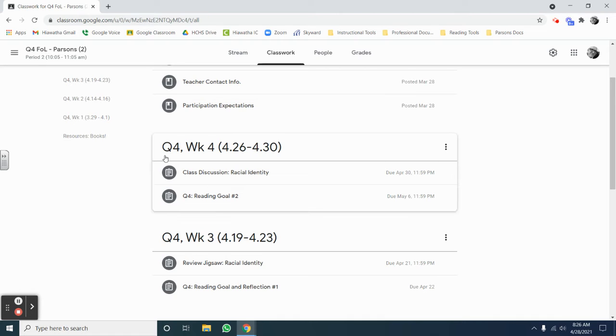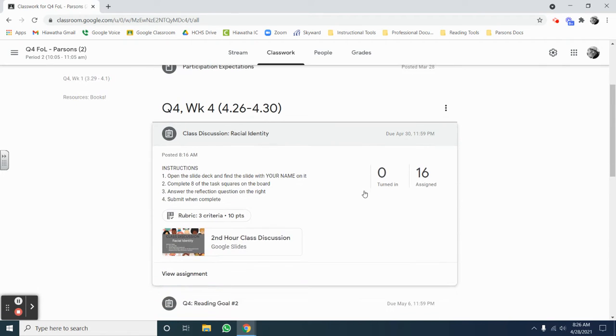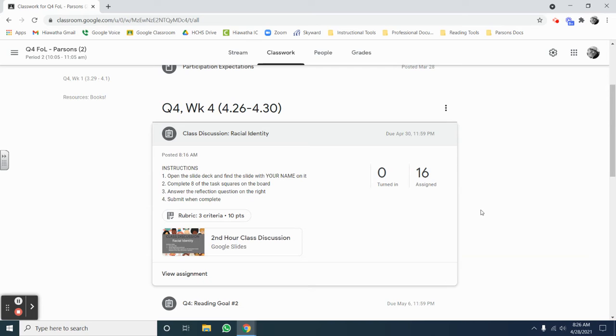To begin, you will find this assignment under Q4, week 4, and when you open it, you're going to see a link to a slide deck.